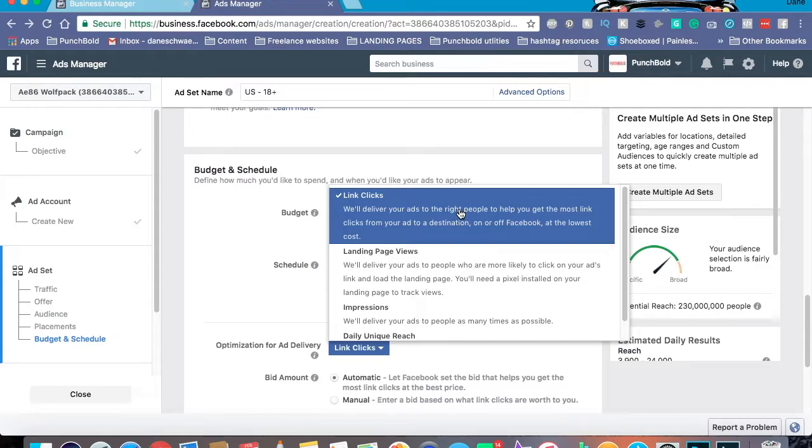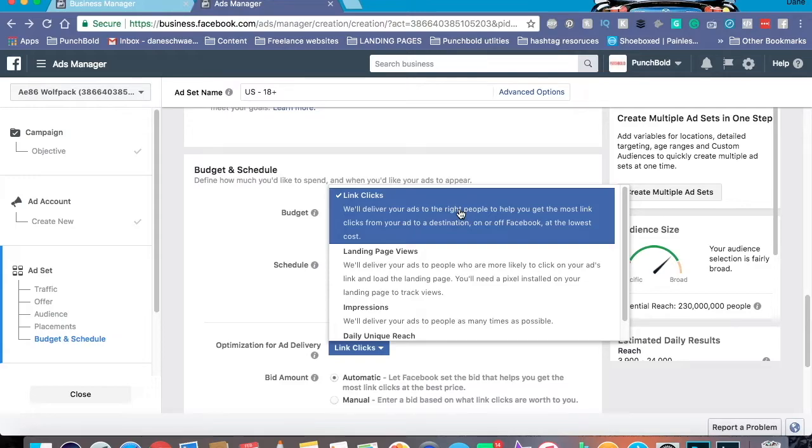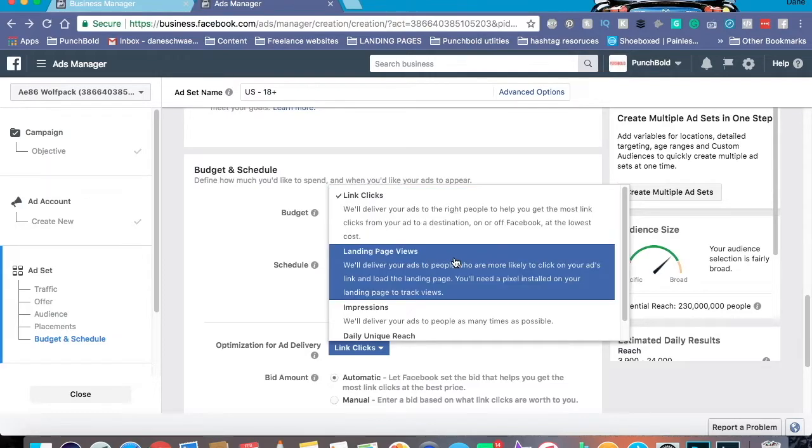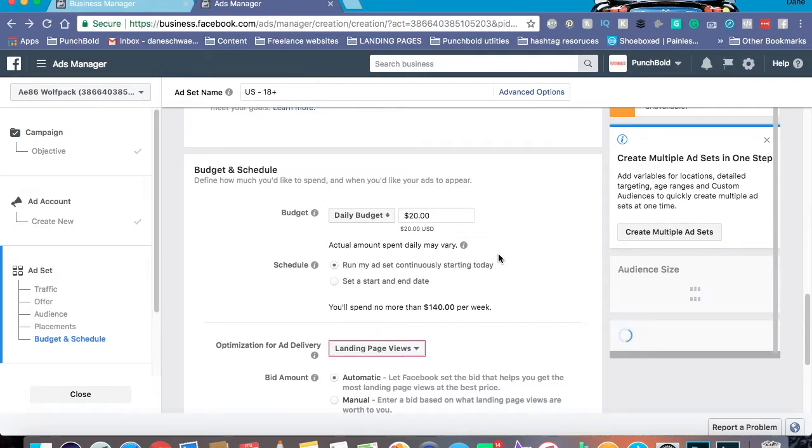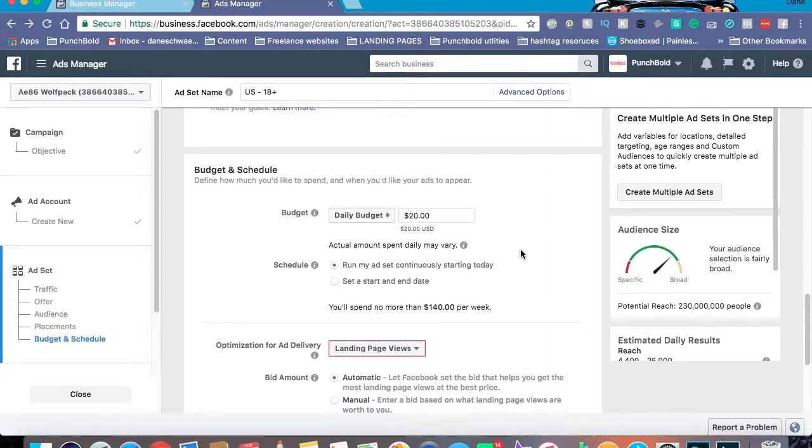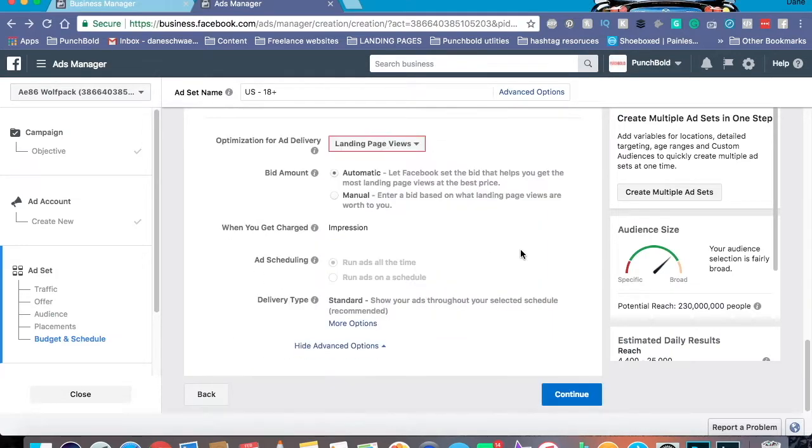Now, if you haven't installed your Facebook pixel, please, I strongly recommend to stop this video and head over to my pixel video because remember this, we're sending people to your website. We want to make sure we can track them and see what information we can get. So, for this, I'm sticking with landing page views. And now we're continuing on.